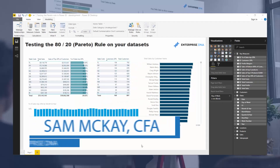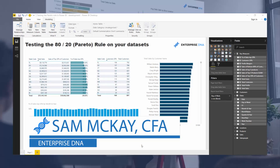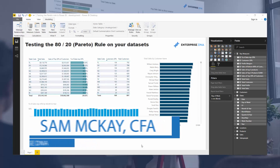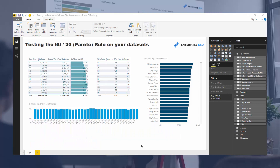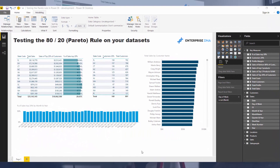Hey everyone, Sam McKay here from Enterprise DNA. Today we're going to go over something really cool. Have you ever looked at an element in your data and thought, 20% of our customers actually make up 80% of our revenue, or 20% of the products we sell make up 80% of the revenue?